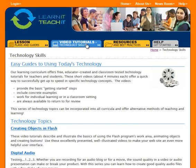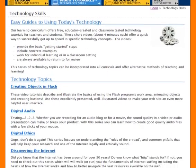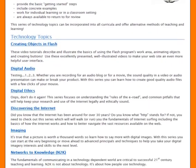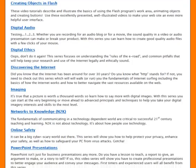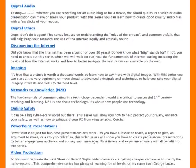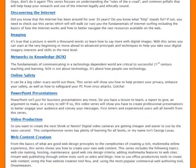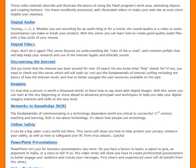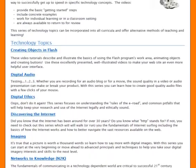Under the second tab, Technology Skill Building Videos, is where you'll find the basic building blocks of the technology skills we hope to work with audiences to develop.